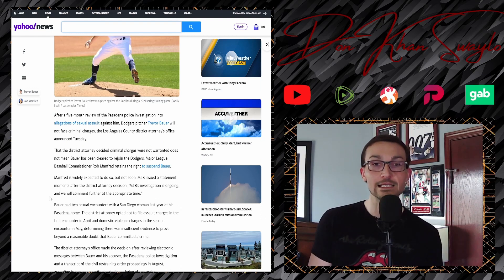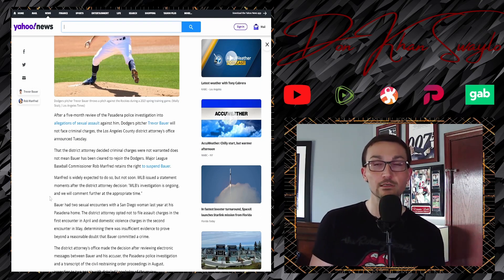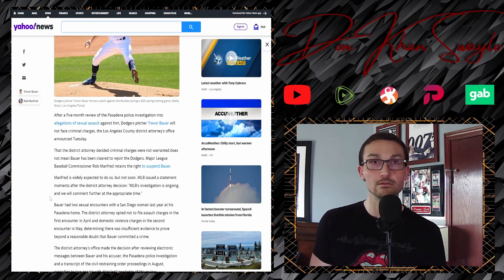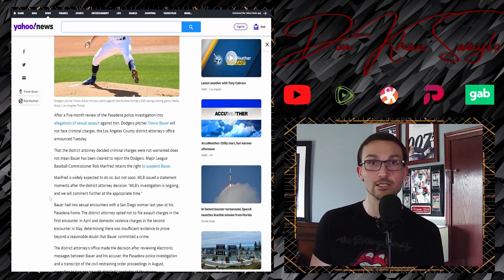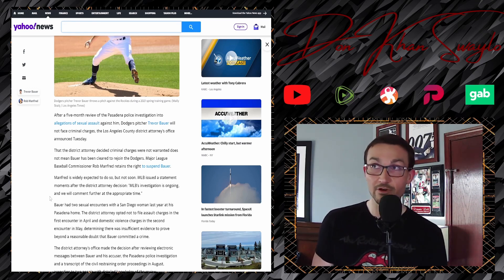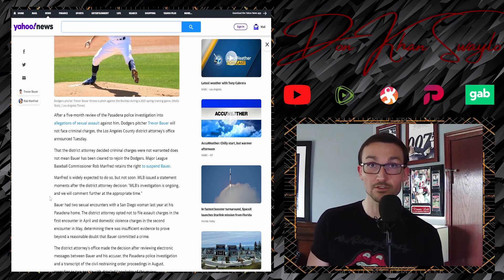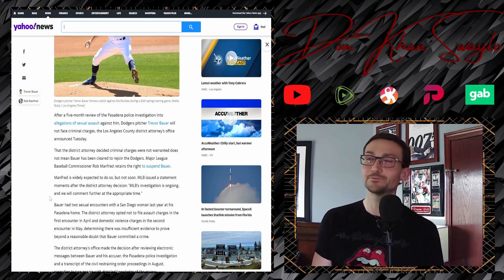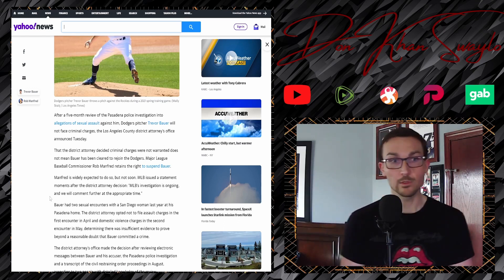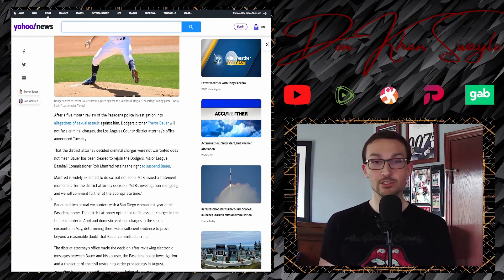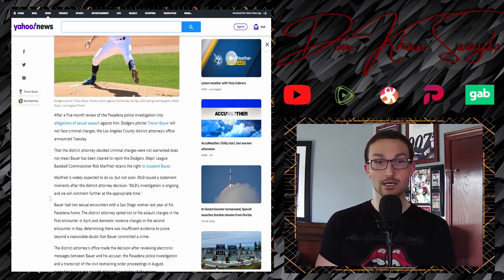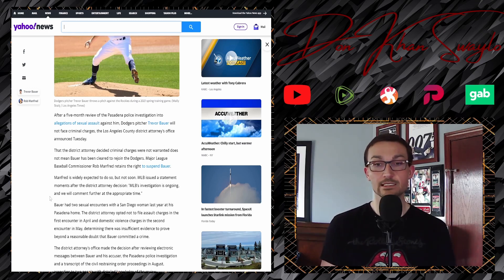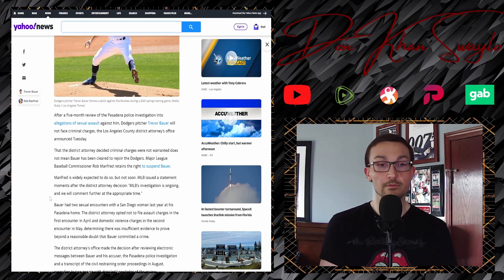Yeah, that was the LA County District's Attorney's Office. That's, what's his name? Eric Gascón, who's allowing Los Angeles to become a total fucking heaping pile of shit? That motherfucker right there? The George Soros-funded prosecutor? His office couldn't find fuck-all? Unbelievable. That the district attorney decided criminal charges were not warranted does not mean Bauer has been cleared to rejoin the Dodgers. Major League Baseball, yeah, retains the right to suspend Bauer unjustifiably. Manfred is widely expected to do so, but not soon.